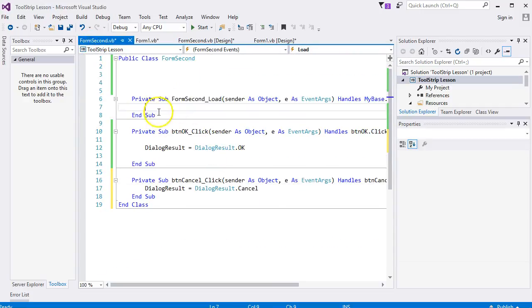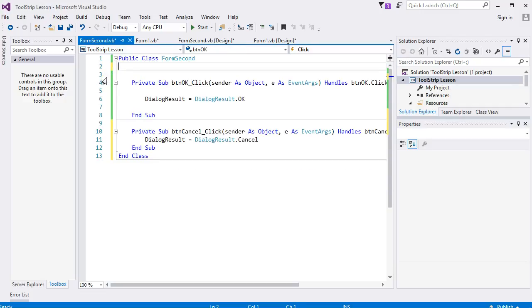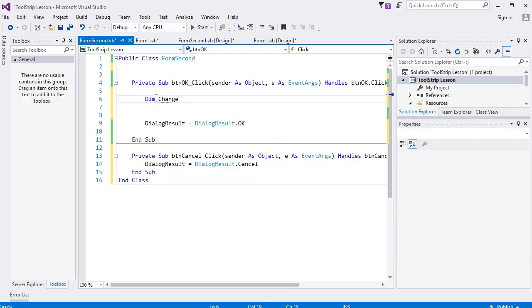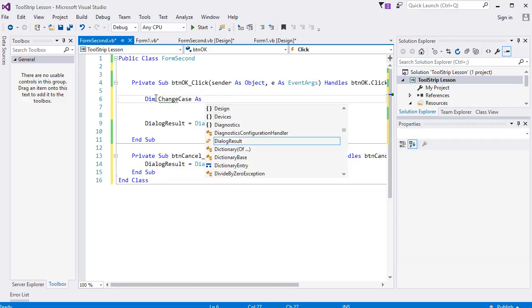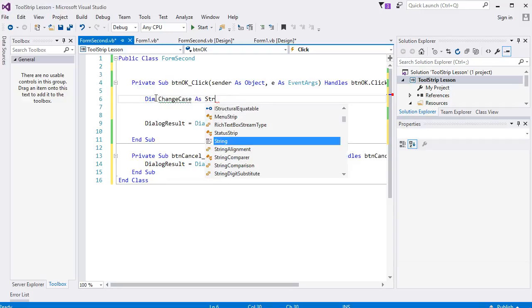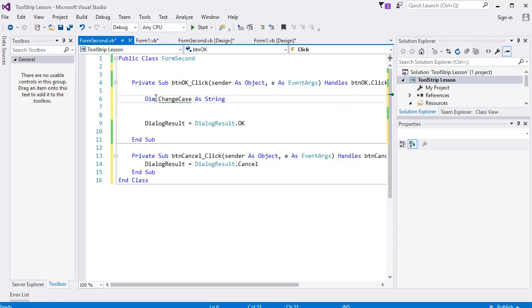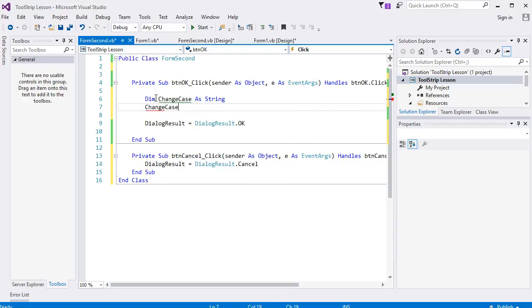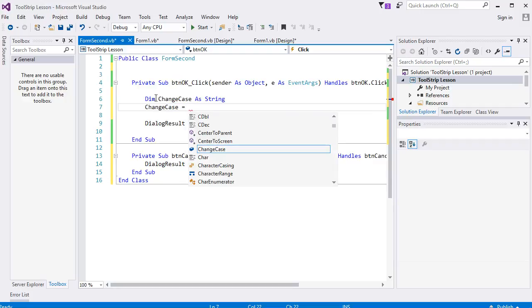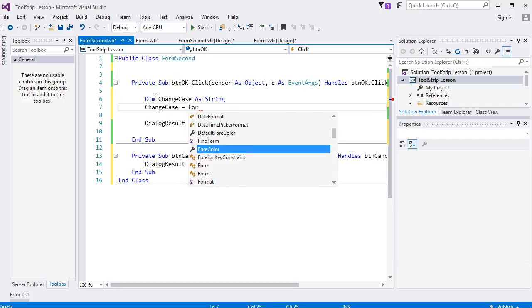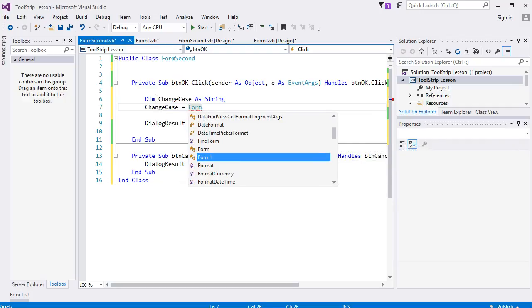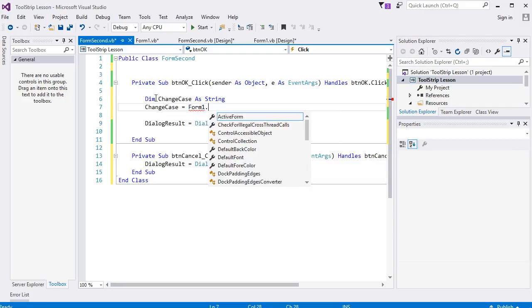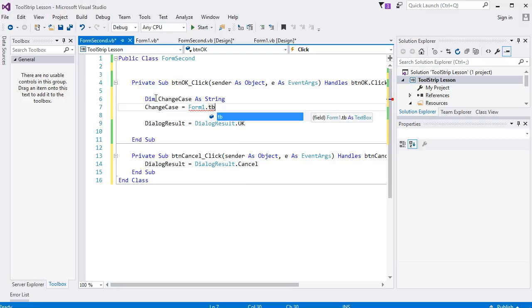We don't need a load event there. So for Button OK, we still need that DialogResult. Set up a new variable, let's call it ChangeCase. It's going to be a string. We need to assign something to it. Now we can reference Form1, and if I type a dot, hopefully you'll see that TB variable there.